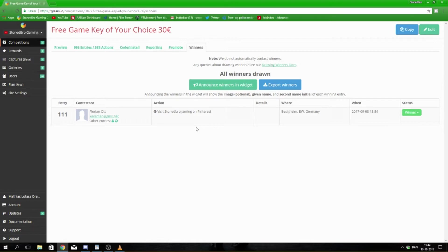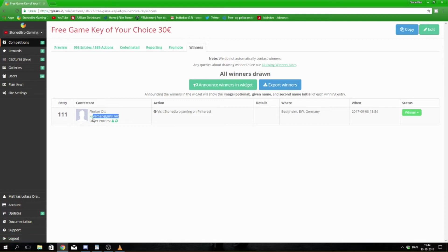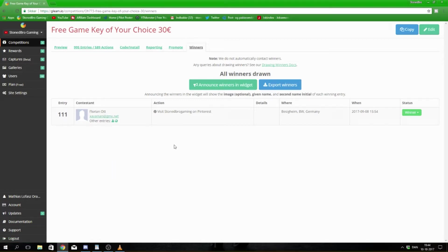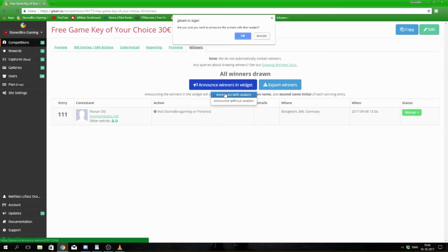You're from Germany and I'm going to announce the winner in the widget. I'll also contact you on your email and we're going to make a video of you getting the game key so people will see that this is legitimate. So guys, that was it.